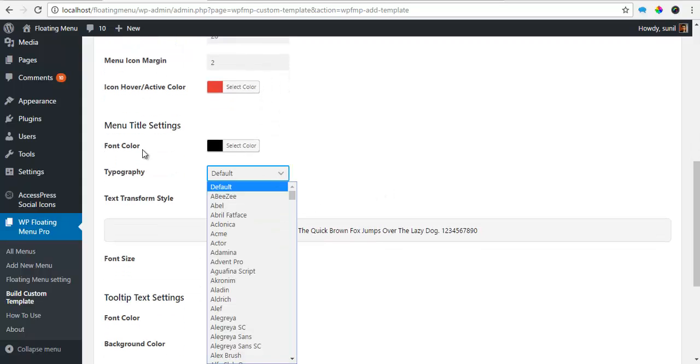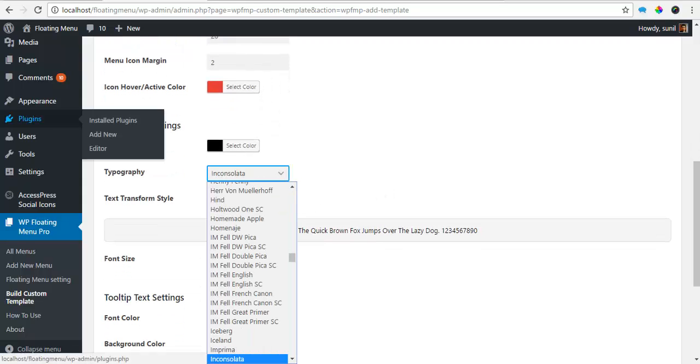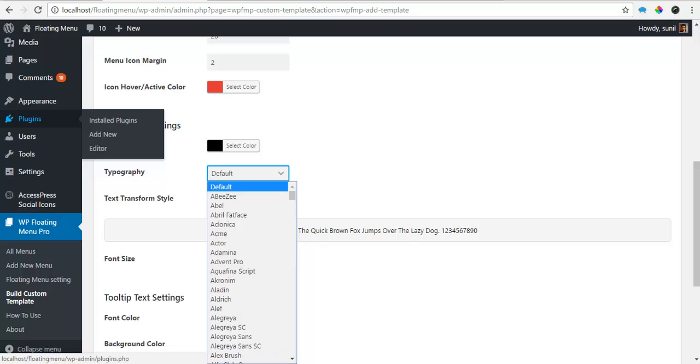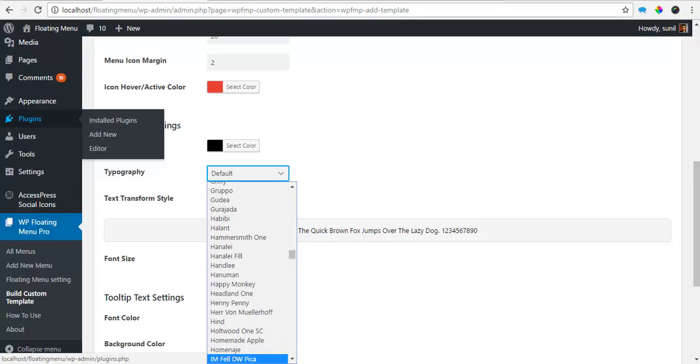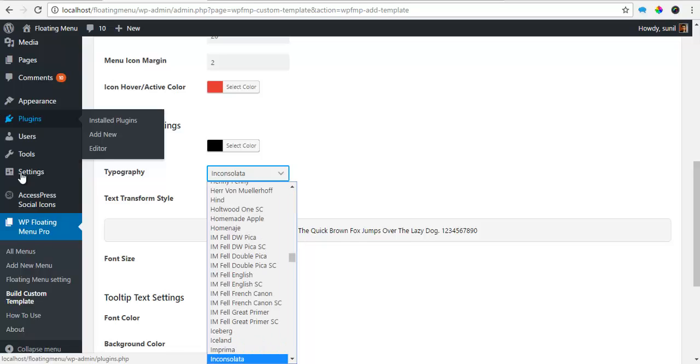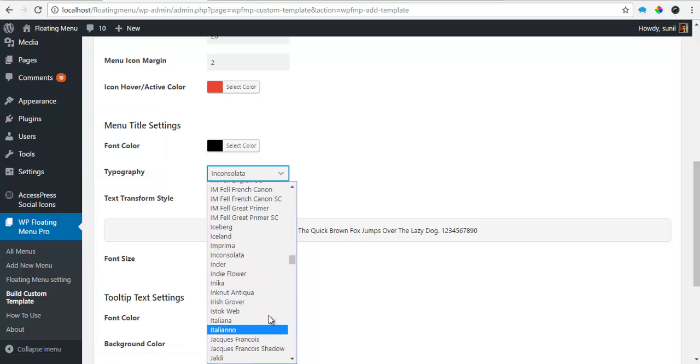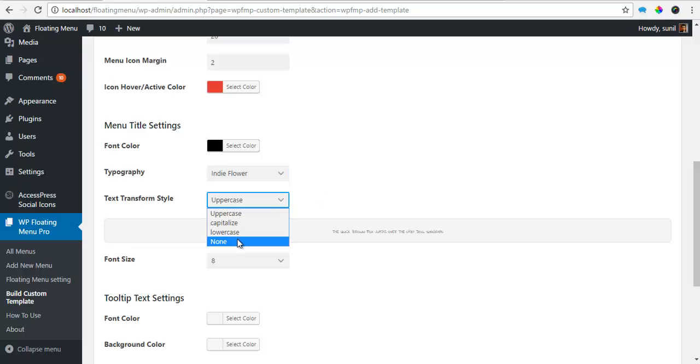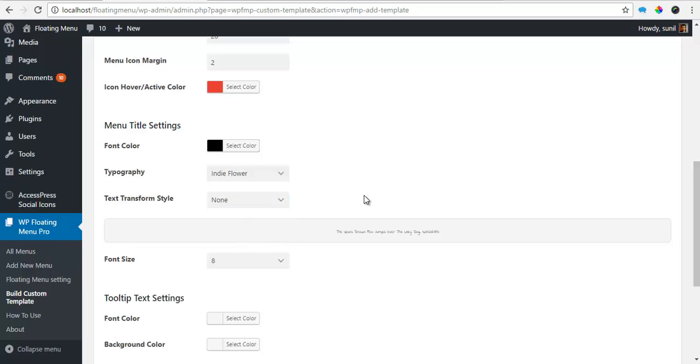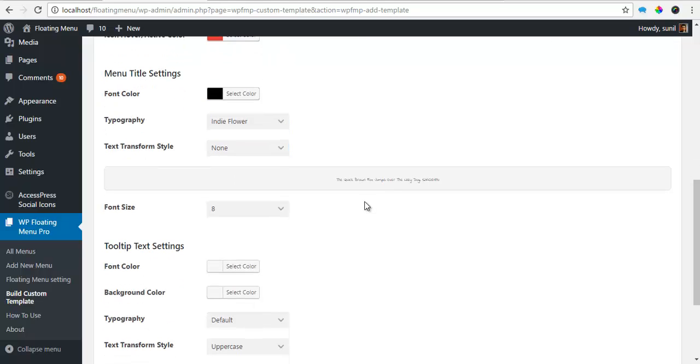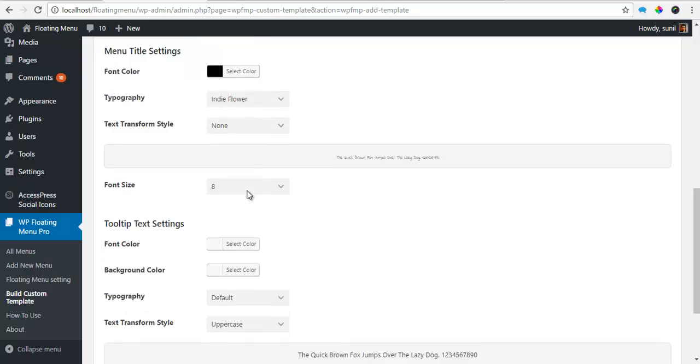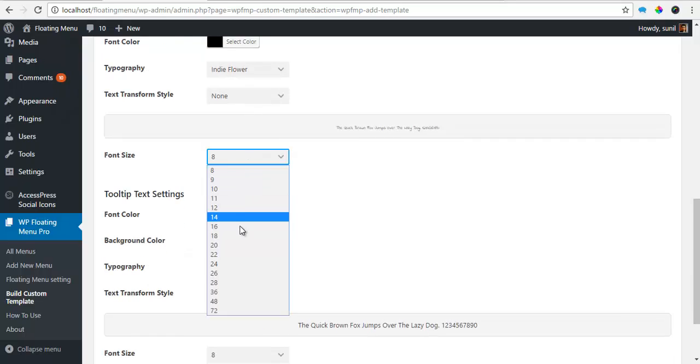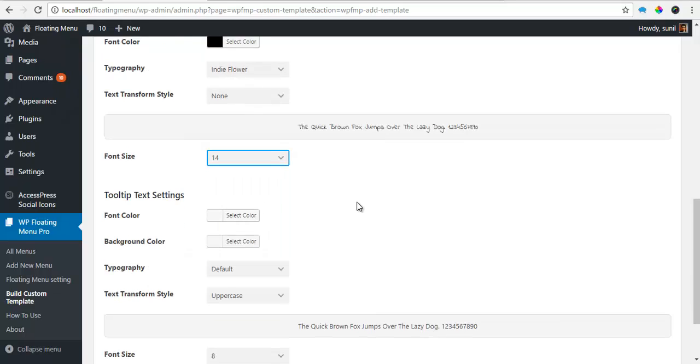Typography. I just want it to be intiFlowers. I don't want to set a text transform. So whatever I type will show as it is. Font size, 14px.